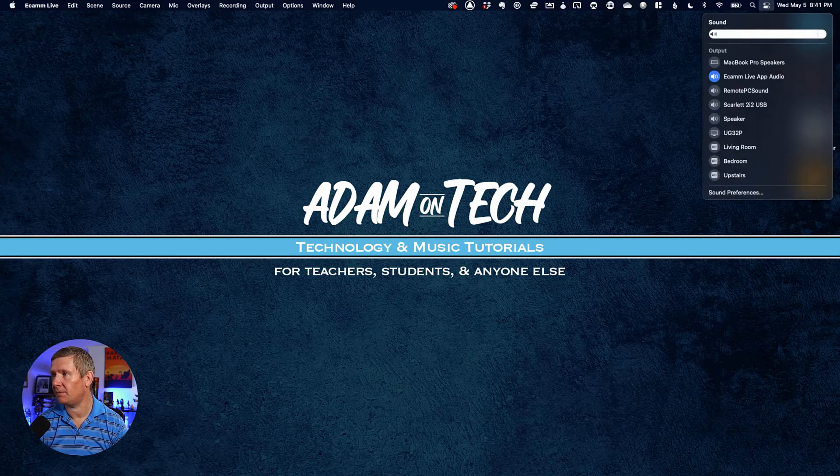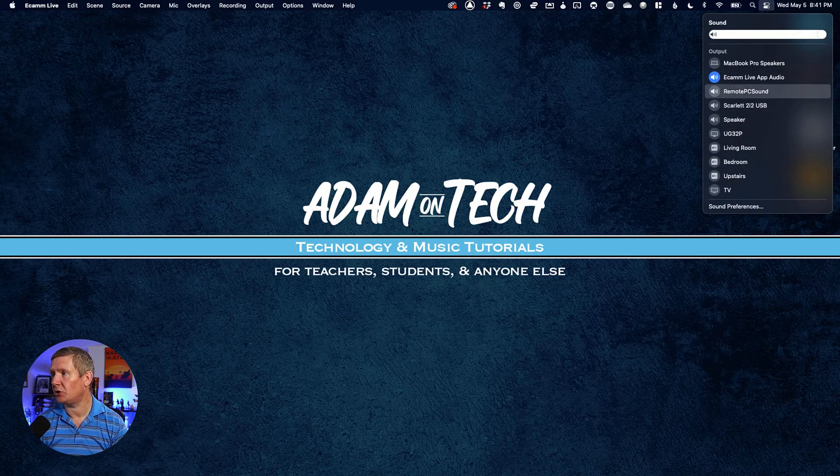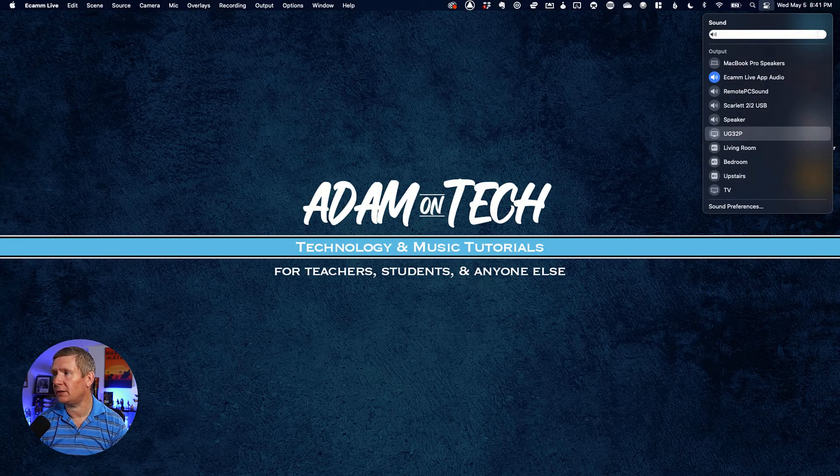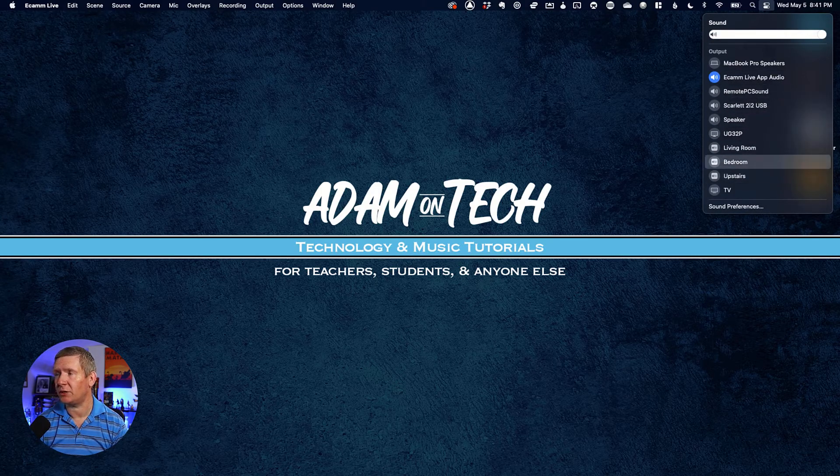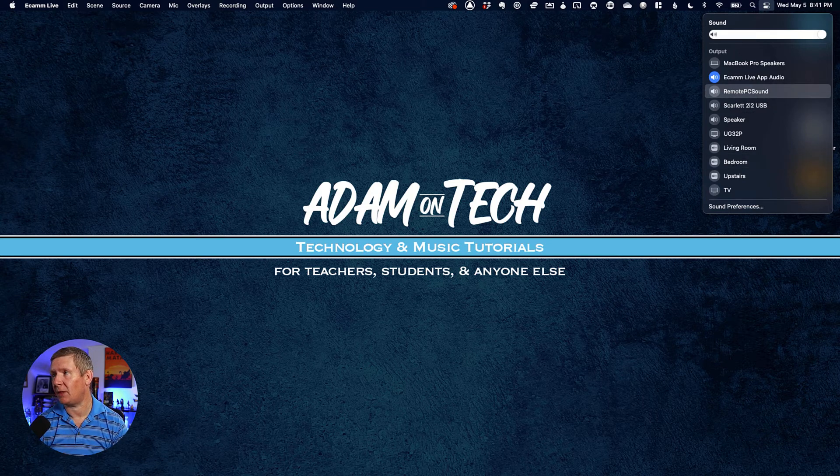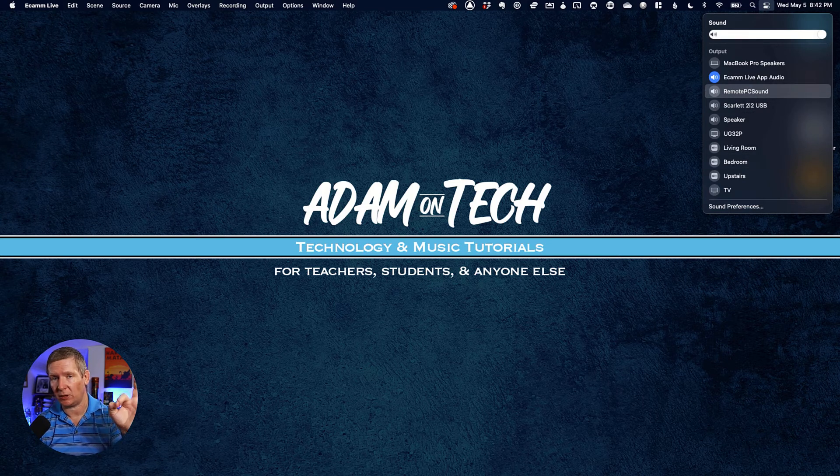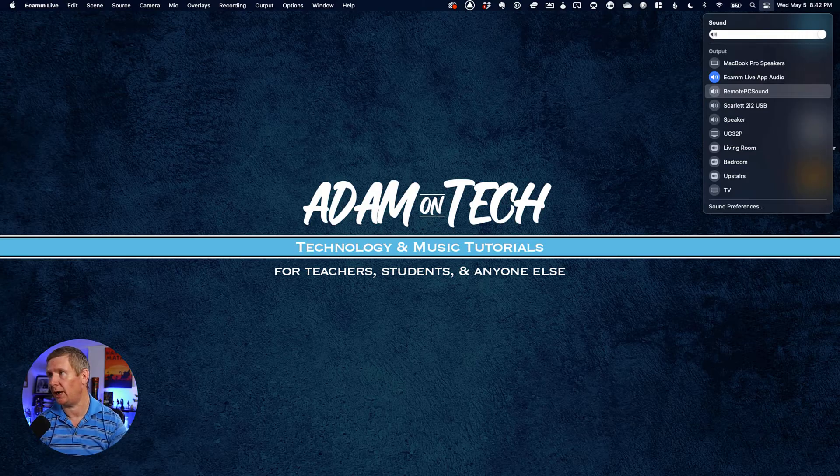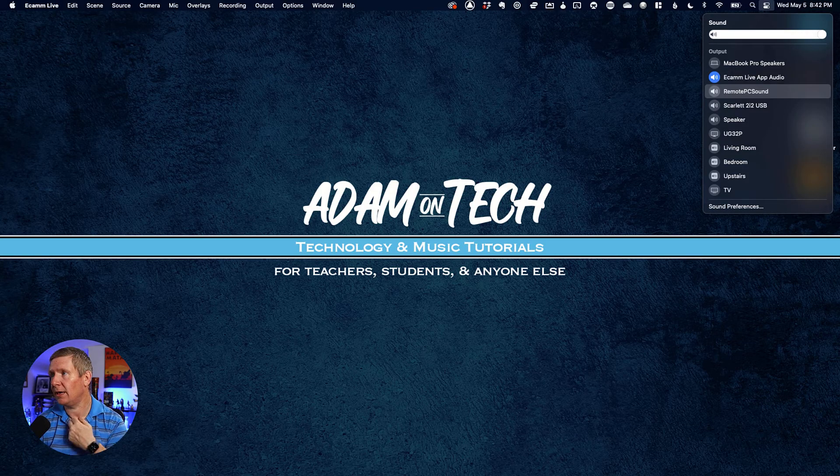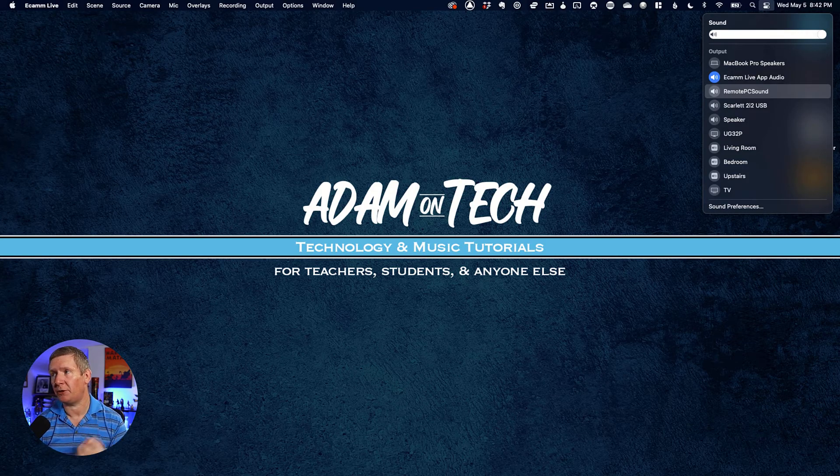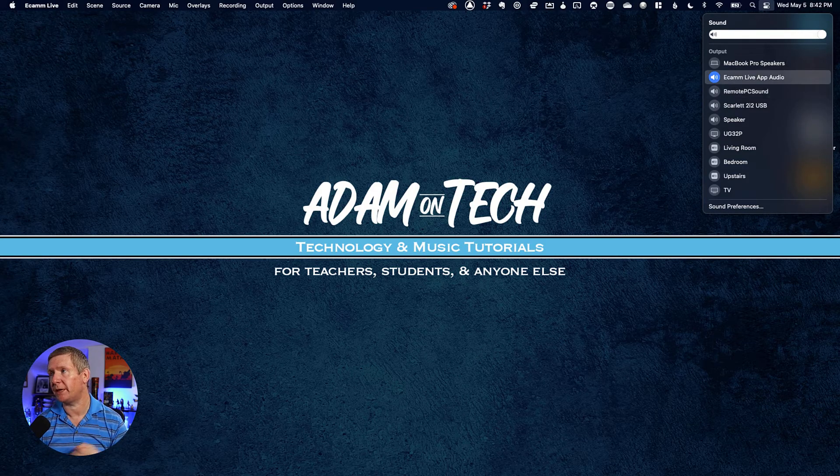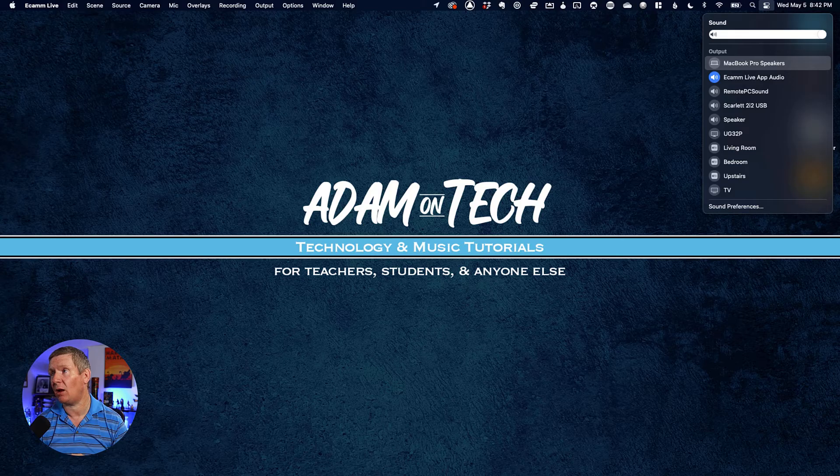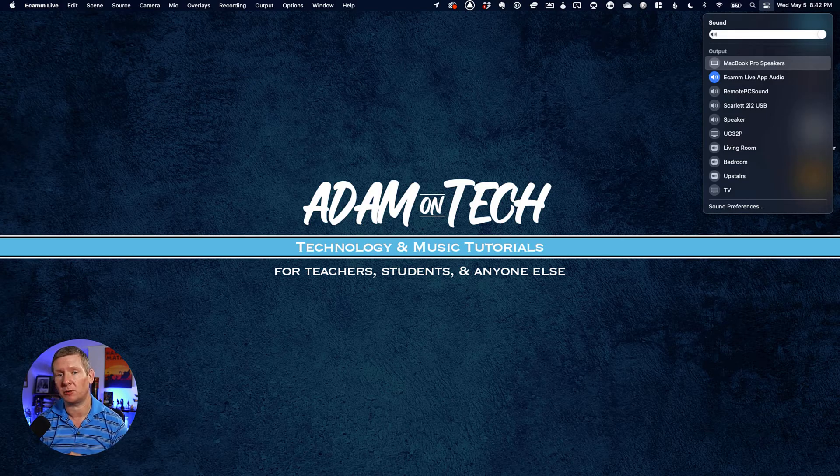Click that arrow and it shows all the different places you can send your sound. Right now, Ecamm Live app audio is selected with a blue icon. If you want sound to play through your MacBook Pro speakers instead, just click on MacBook Pro speakers.